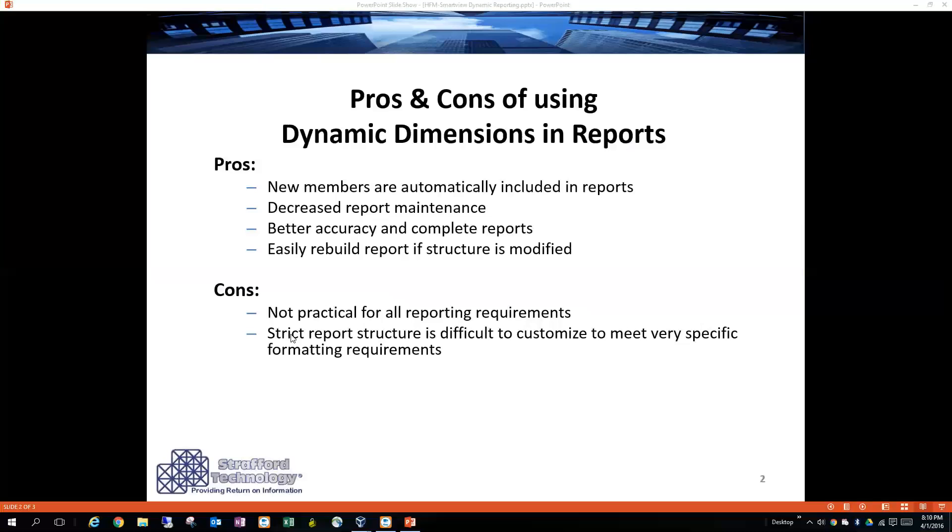Some of the cons is that it's not practical for all reporting environments. And given as such, if you have some very specific formatting and structural needs of a specific report, then the strict structure of the query itself does not allow for that, so it's very difficult to work with that in some ways.